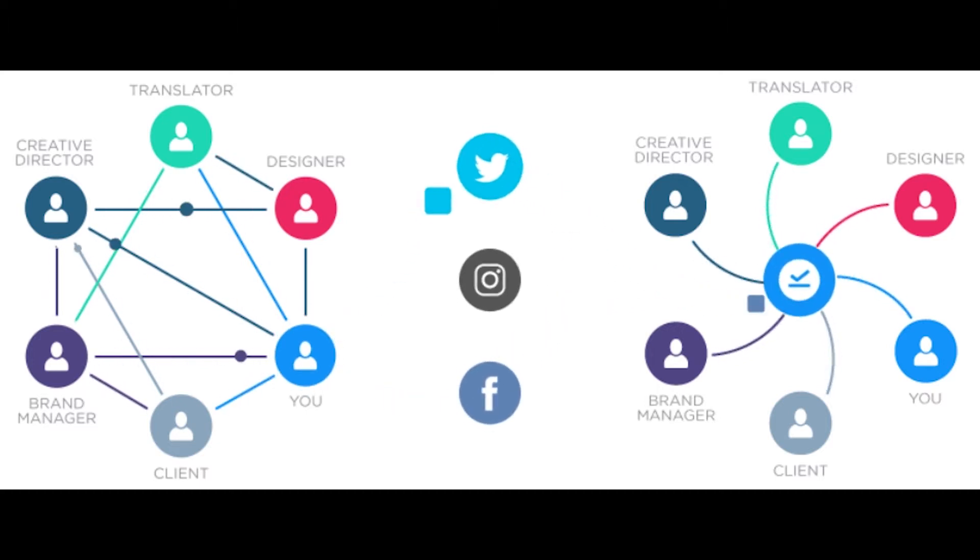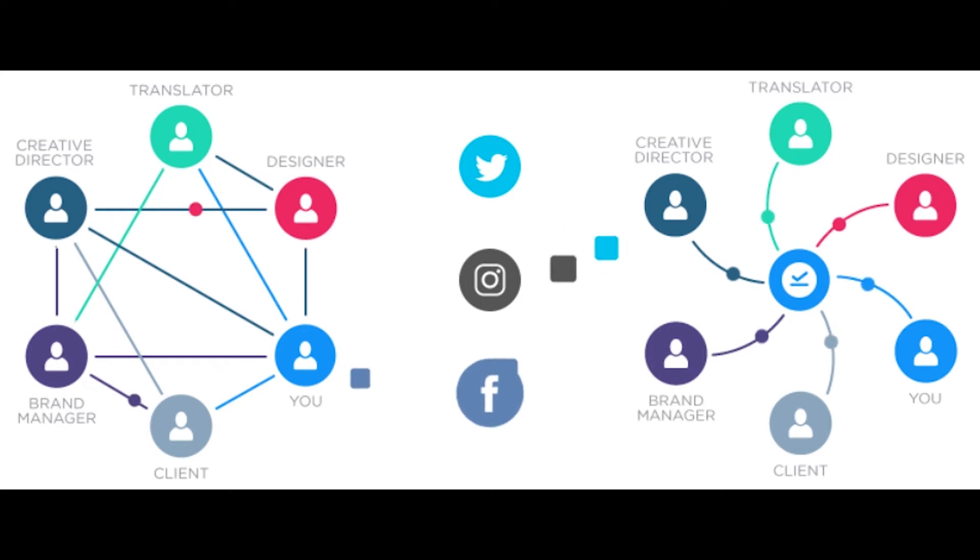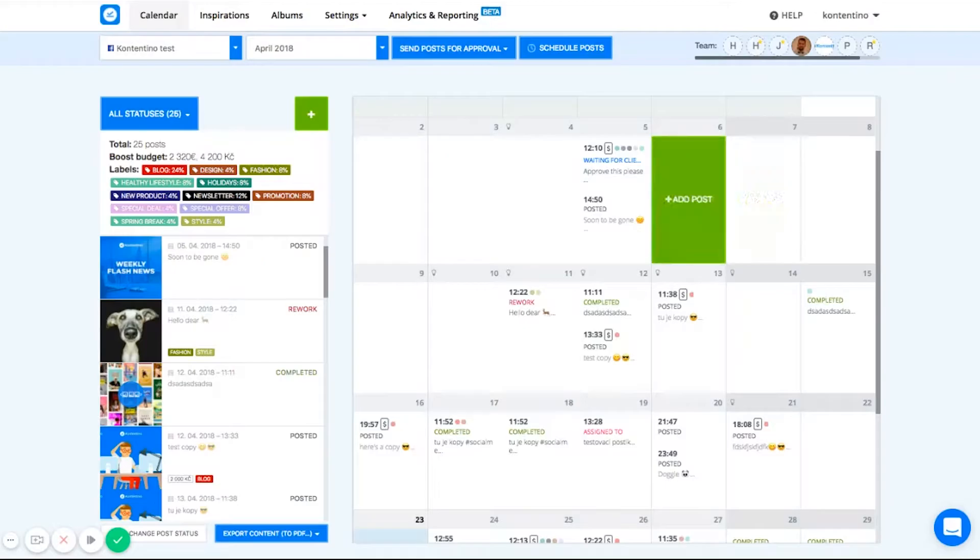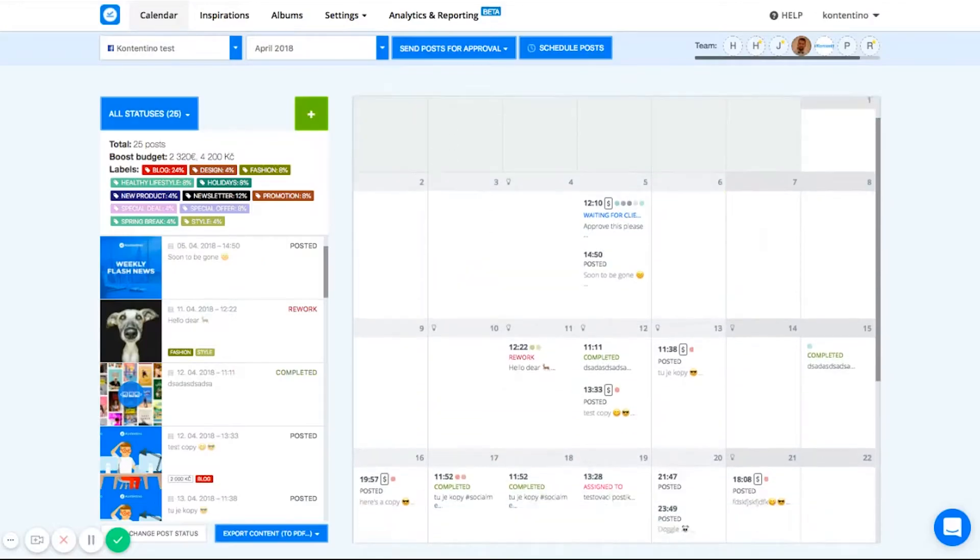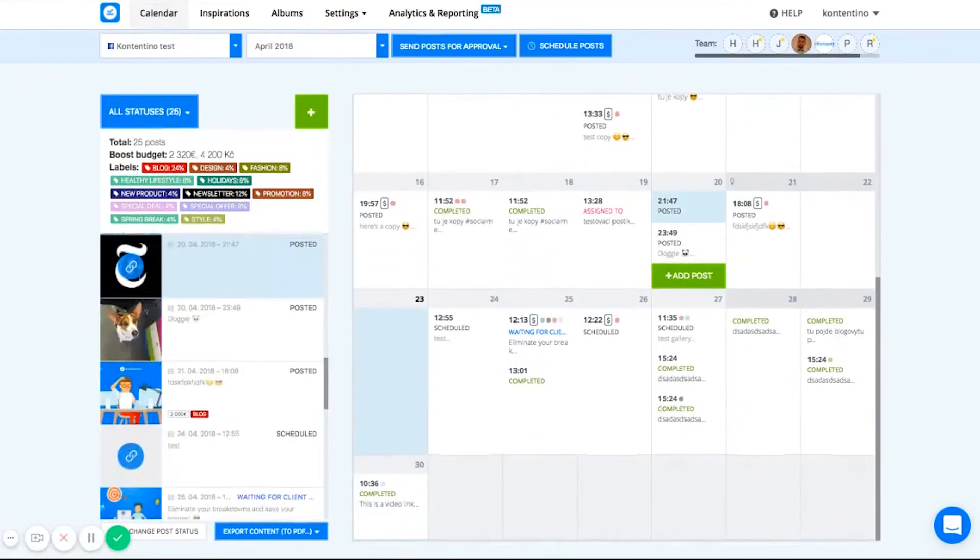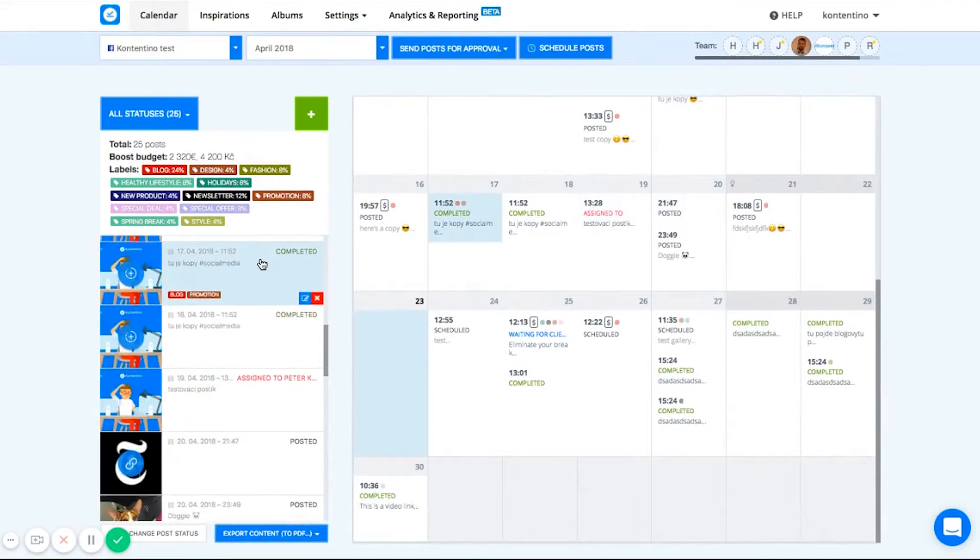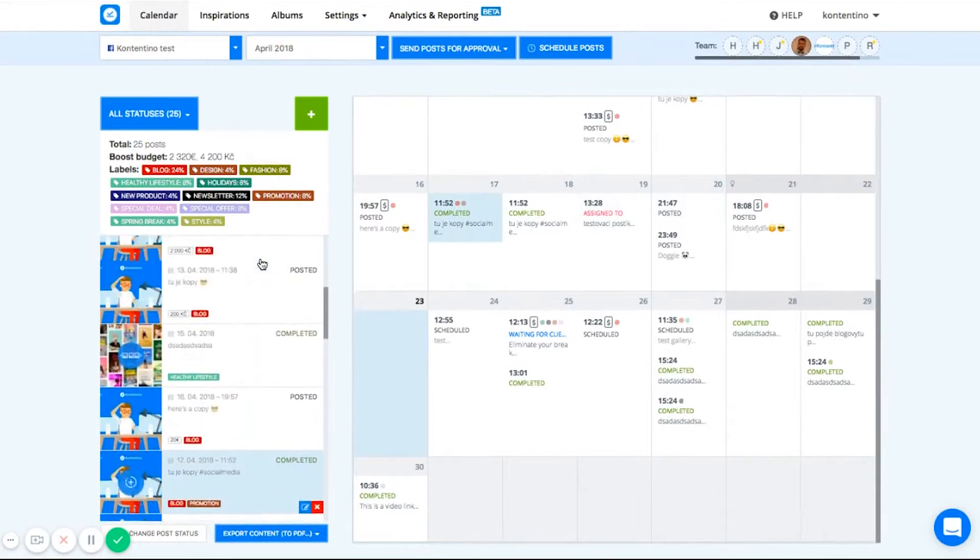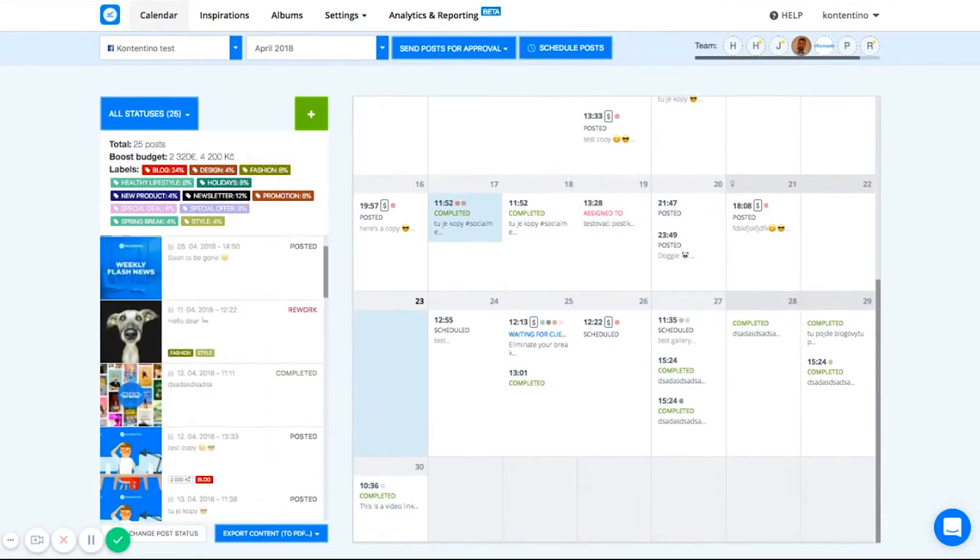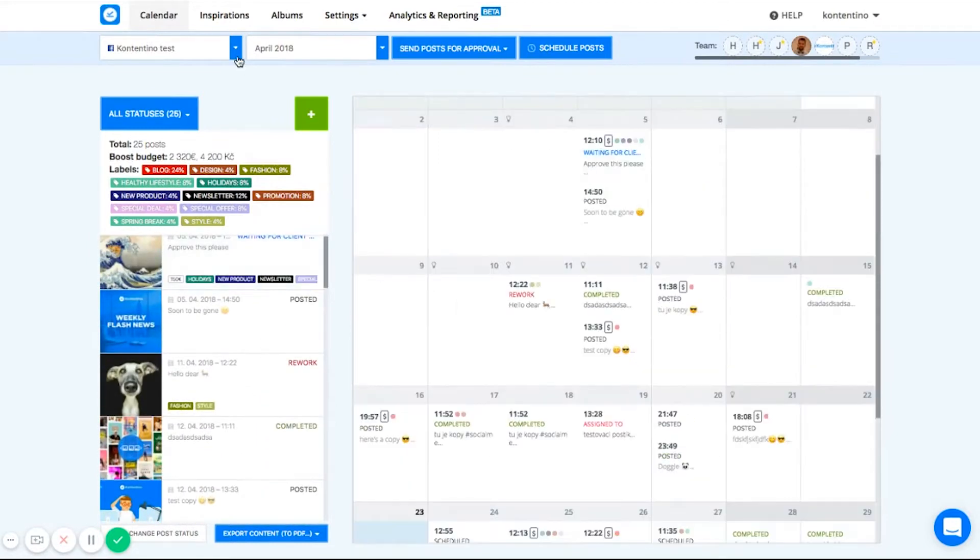Let's have a look at the main part of Contentino, which is the calendar. This is where all the magic happens. As you can see, the whole calendar is very intuitive and easy to use.